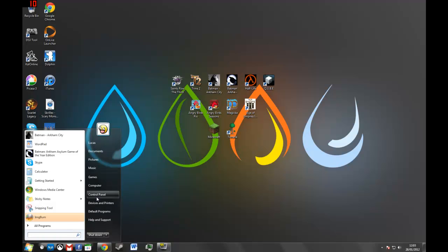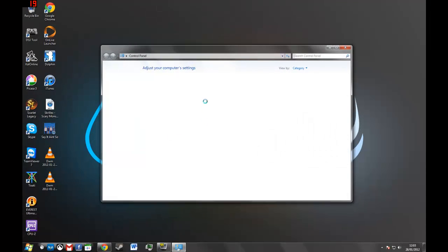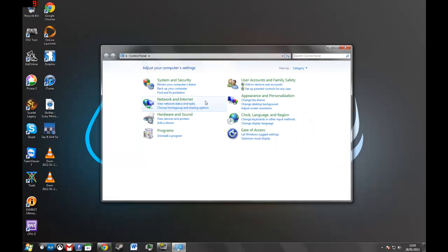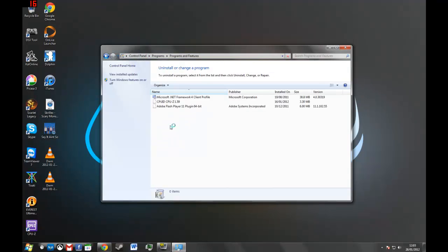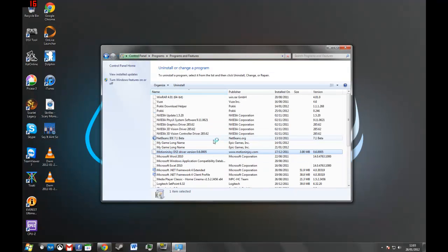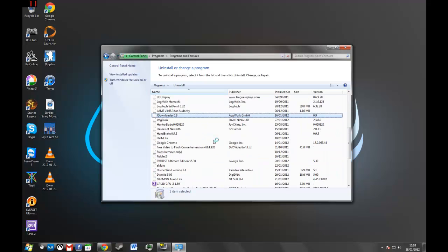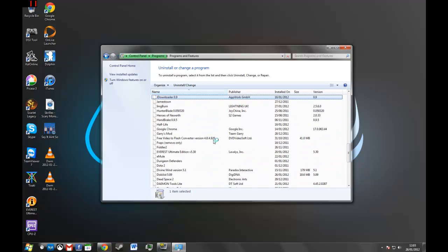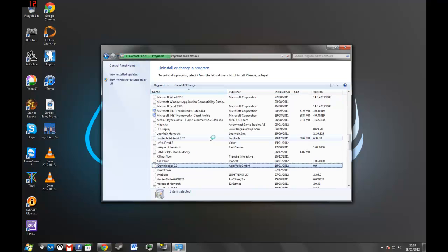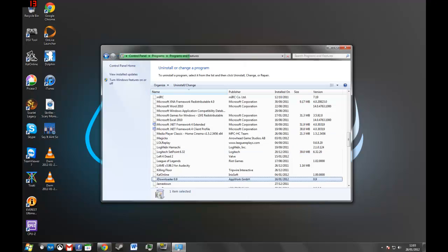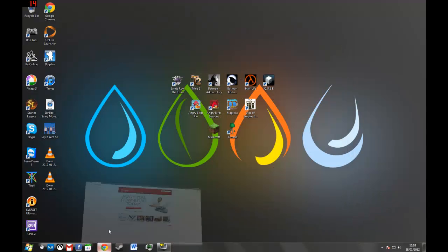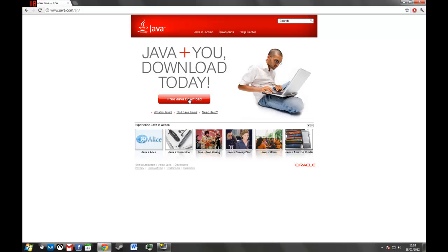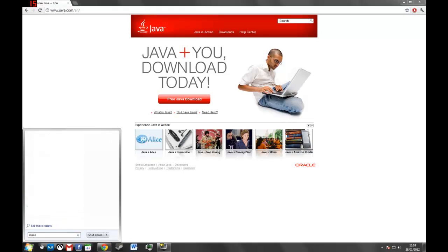The other solution, which worked for me, is going to control panel and uninstalling every single Java update and the base program itself. After it loads, re-download Java and make sure it launches at startup.